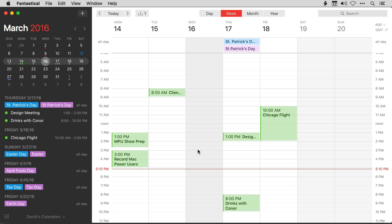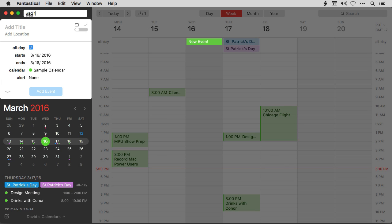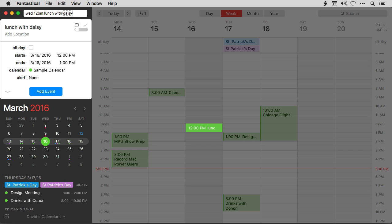If I want to create a new event, let's say I'm going to do lunch with Daisy on Wednesday, so I'll say Wednesday 12 p.m. lunch with Daisy. This is using all the parsing that I've shown in prior videos for Fantastical.